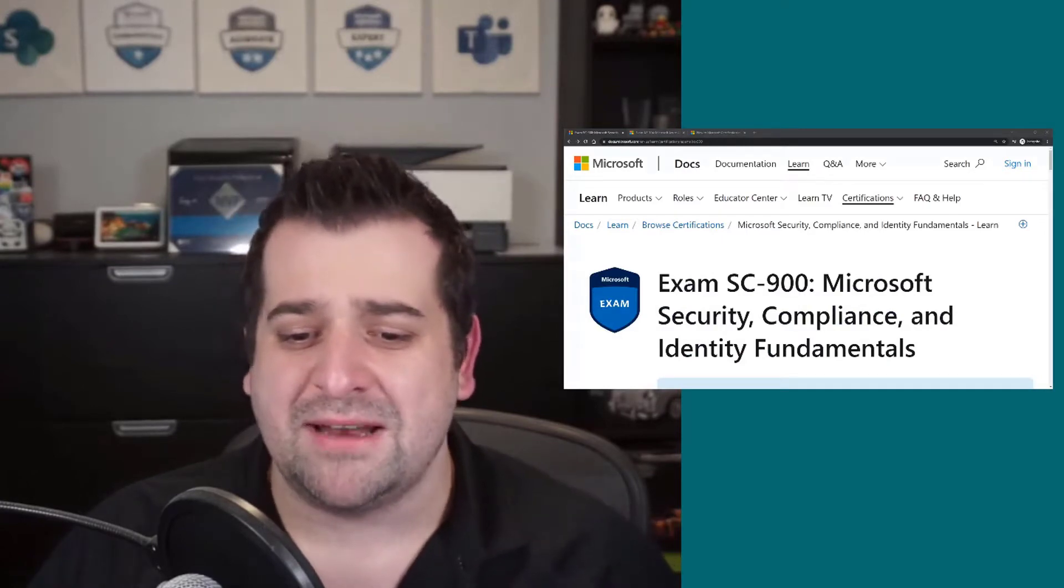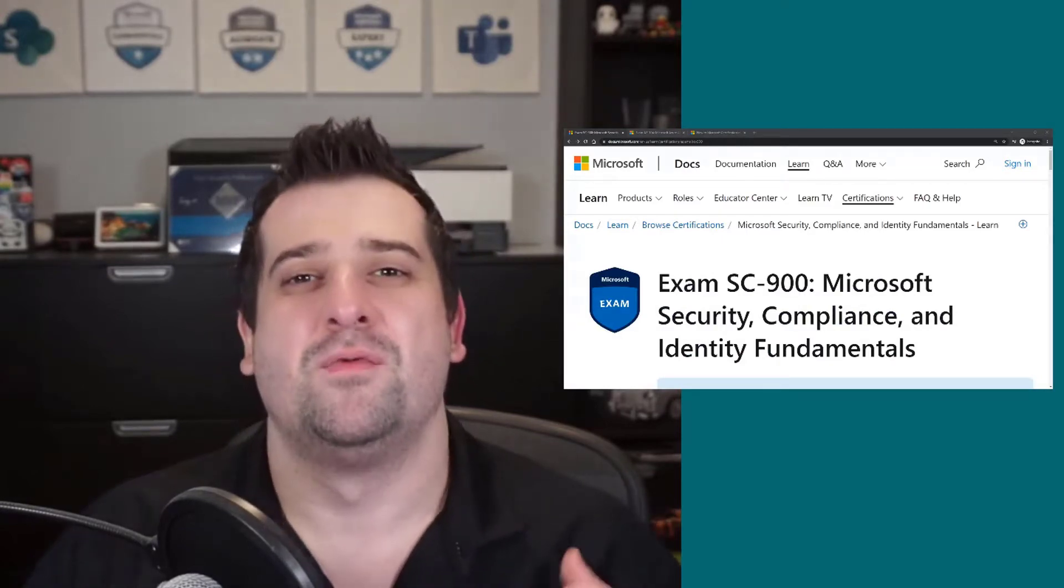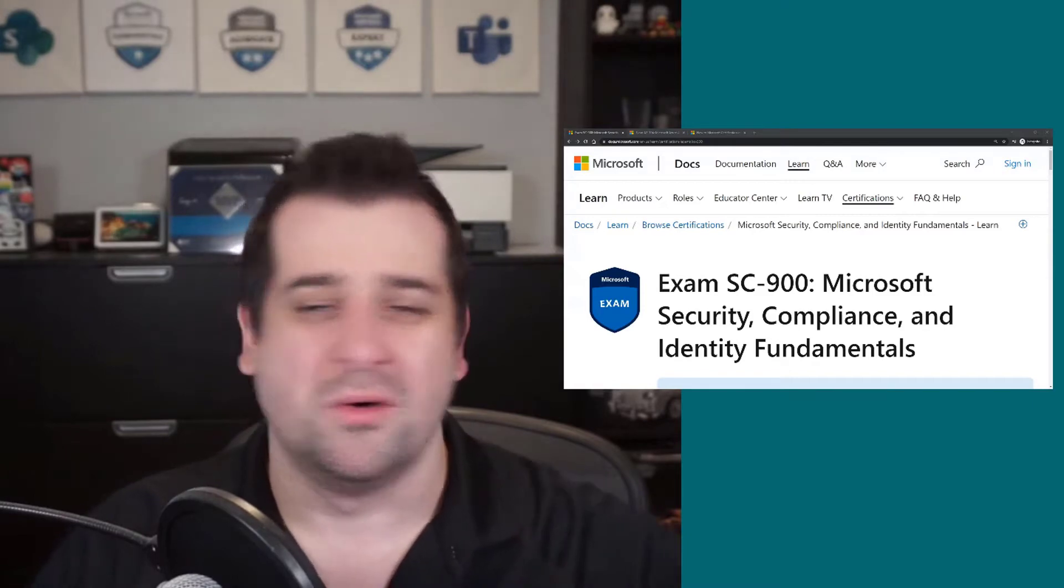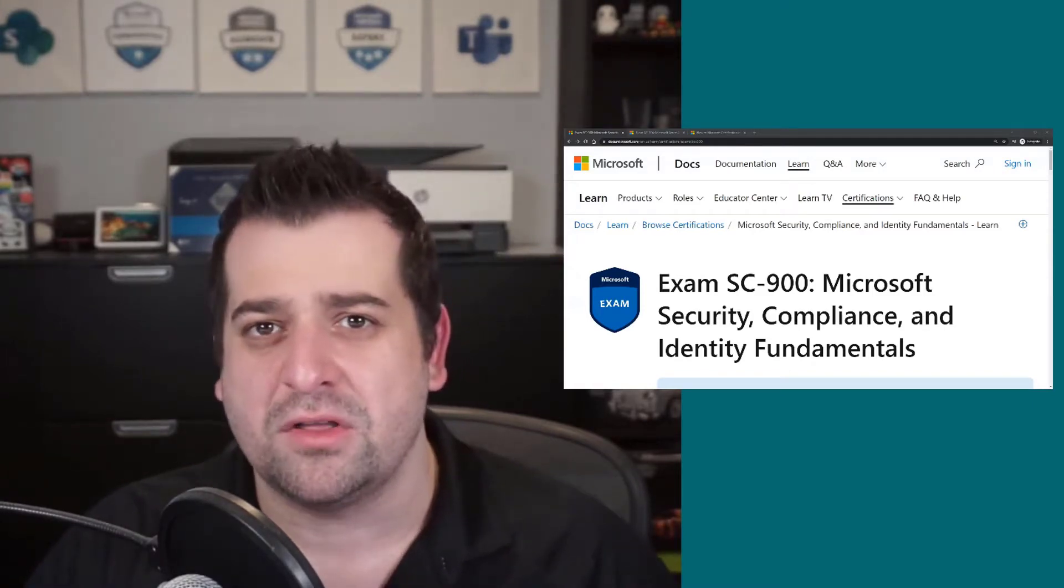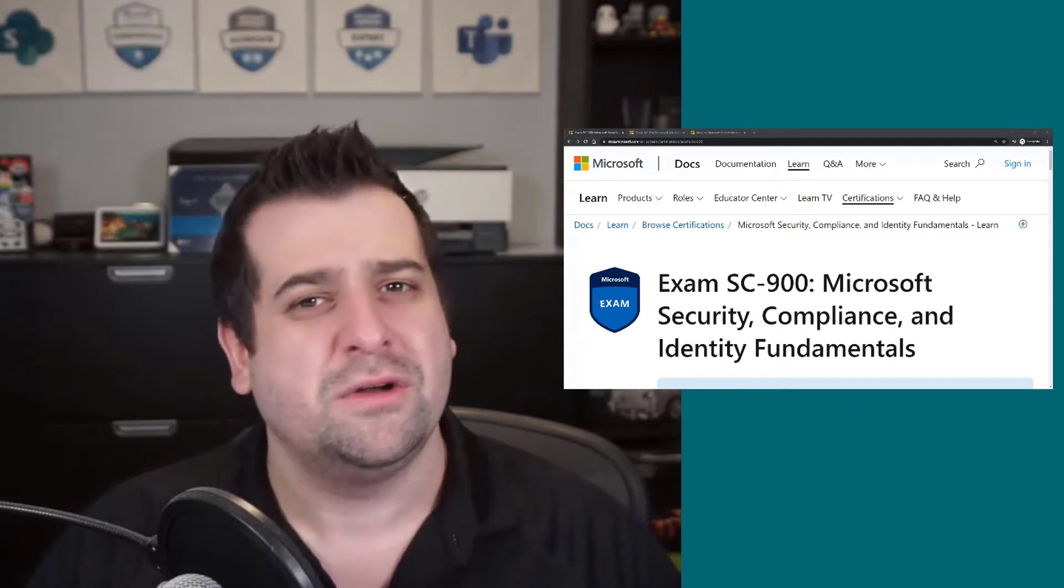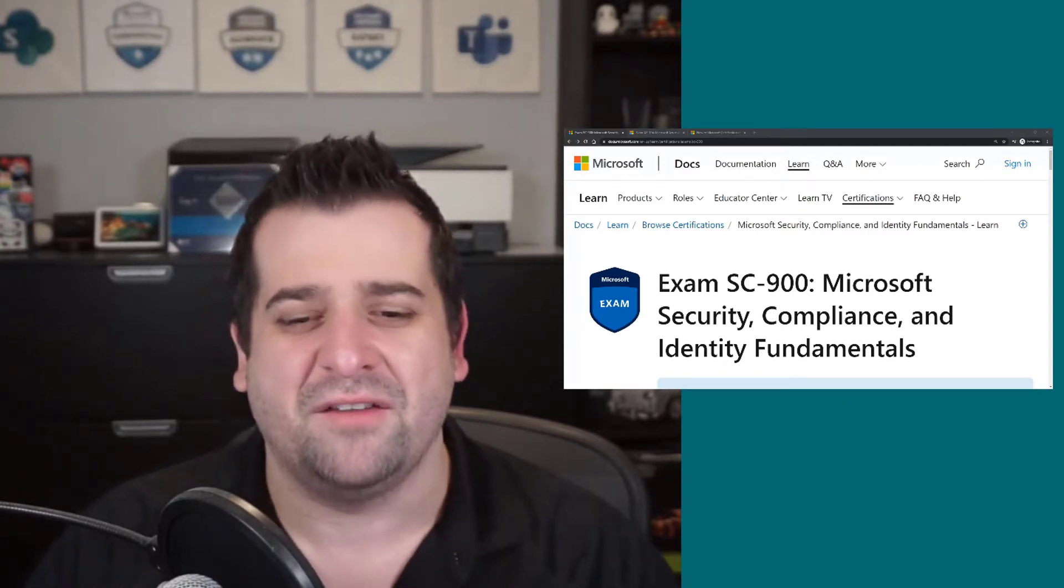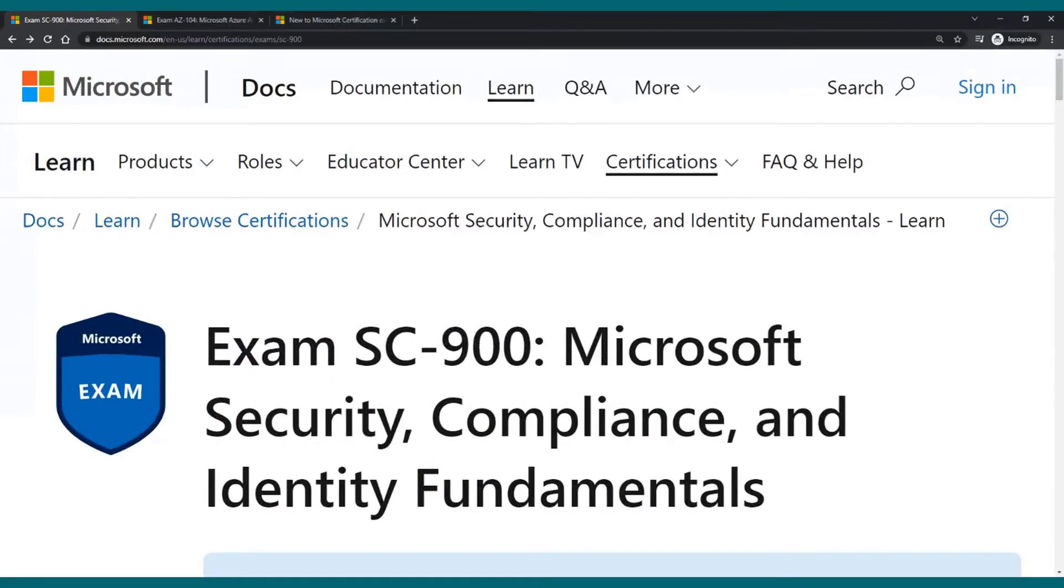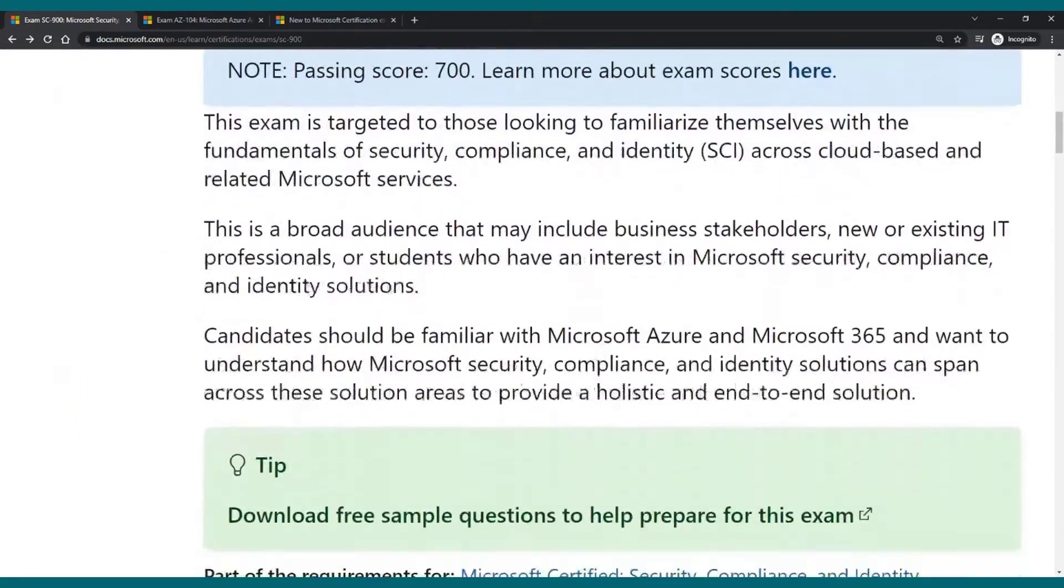The exam that I was looking at when I figured this out was the SC-900. So we're going to take a look at this one first, and after that we're going to cover some of the other exams that have this feature. I'm on the SC-900 exam page.